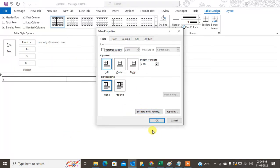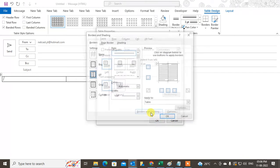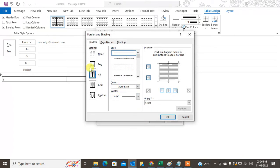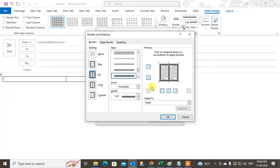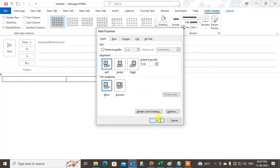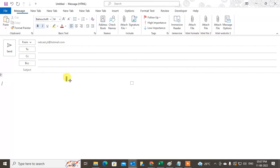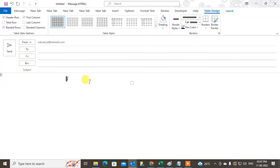Here you can see the option called Borders and Shading. You can choose the shading and choose the style — I just choose this one. We don't need the outer line, I just need the middle line. Just click OK. You can see this line has been created.